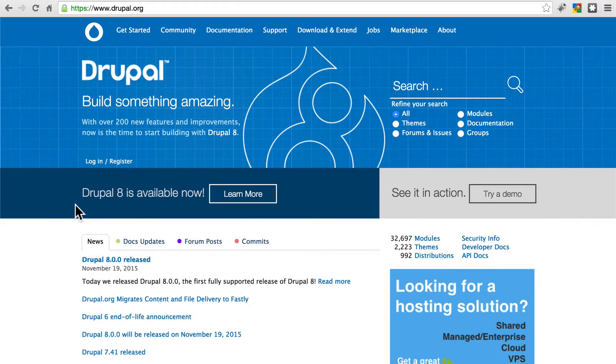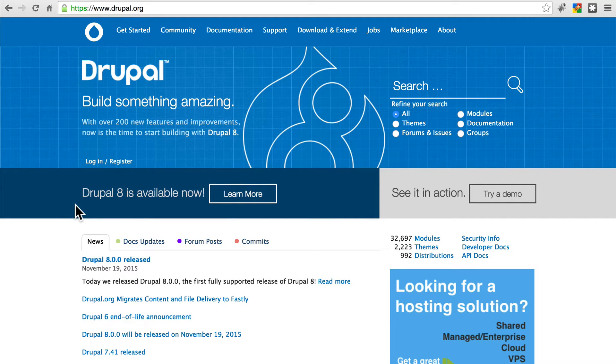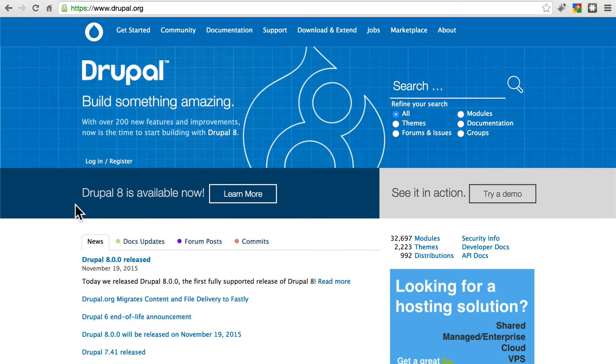Hi, I'm Robert with OSTraining, and we're excited to be working with InMotion Hosting to bring you this tutorial series on how to update your Drupal 8 site.